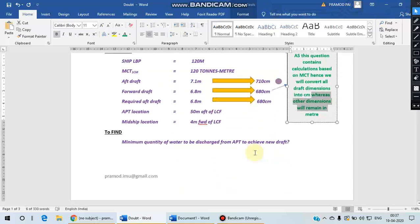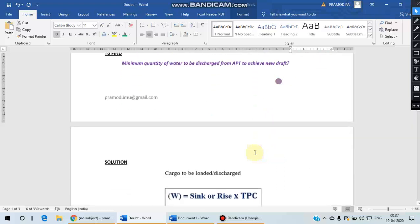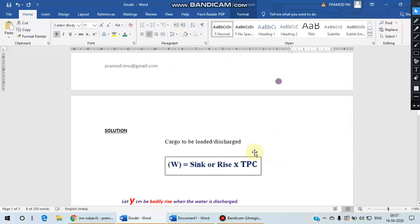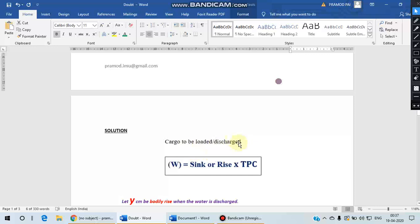So keeping that in mind, let us start the solution. Now we also know that when you add or remove mass anywhere on a vessel, whether it is forward, aft, or midship, there will be an equal sinkage or equal rise everywhere on the vessel. So in our case, since we need to discharge cargo, there will be a bodily rise.